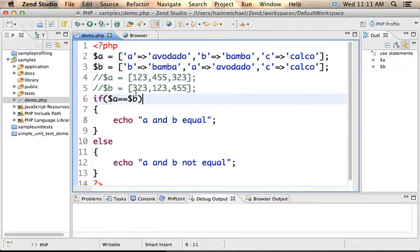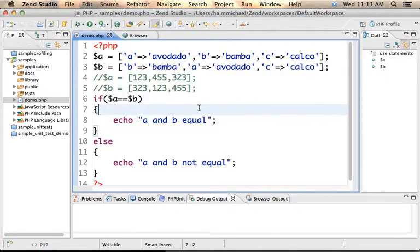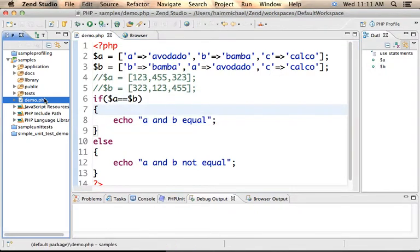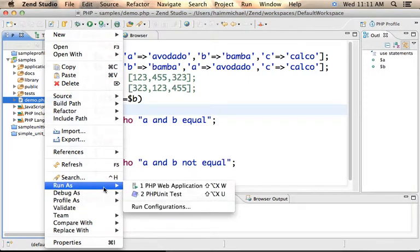Comparing the two arrays gives true and A and B equal is printed back to the screen. Let's execute.